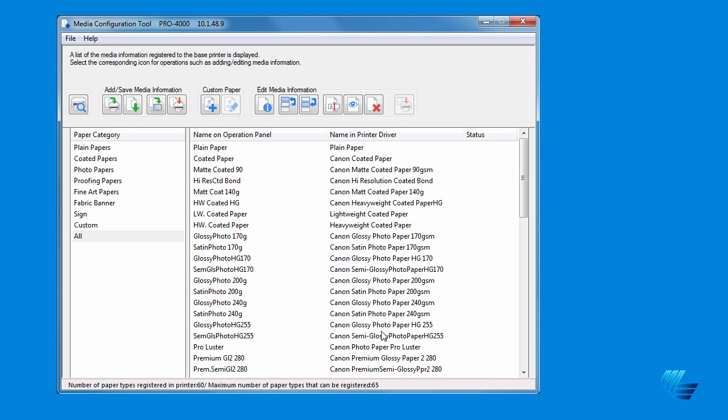The media configuration tool for the new Canon Pro Series printers makes managing your media types easy and more efficient. Before we go over what all the icons do, there's a new icon identification feature included with the new media configuration tool.